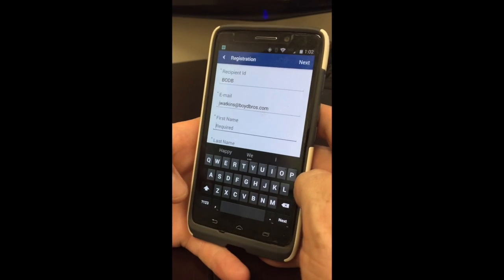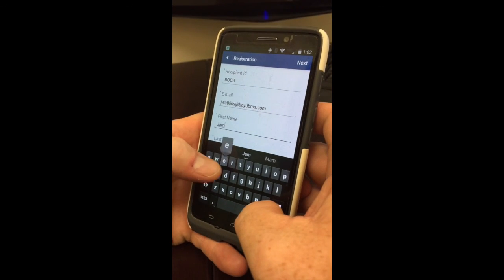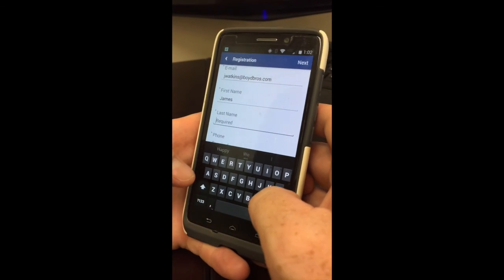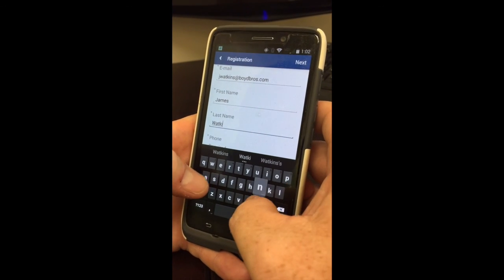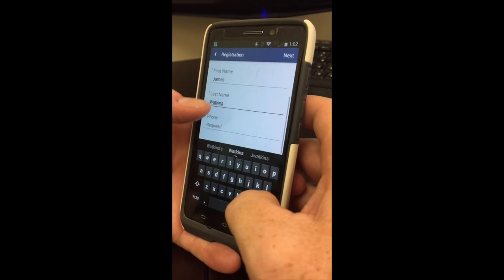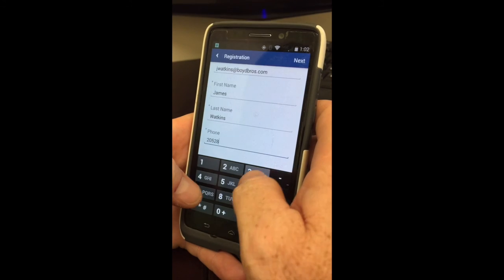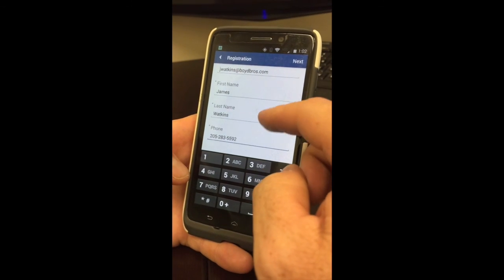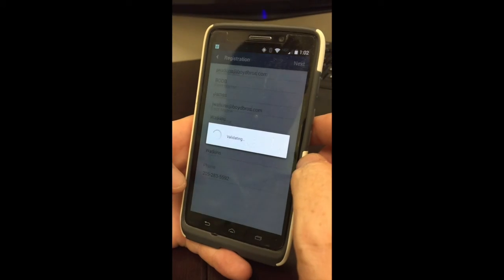It's going to ask you for your first name, your last name, and your phone number. Once you complete these steps, you hit Next.